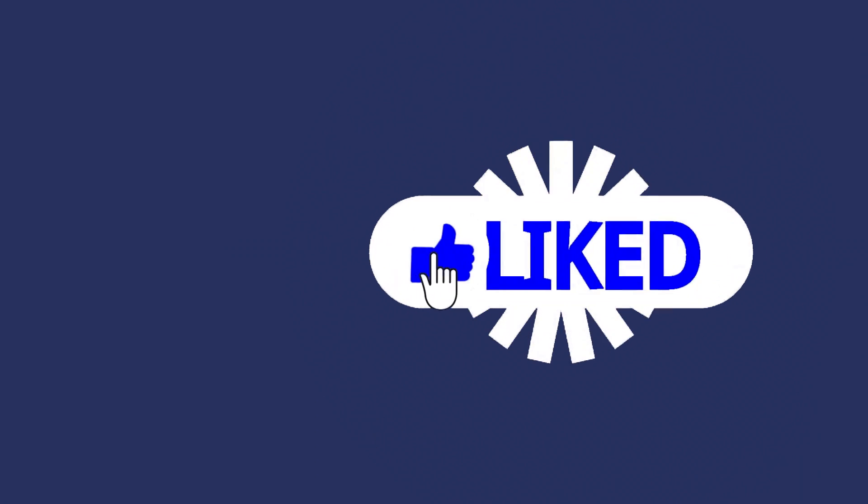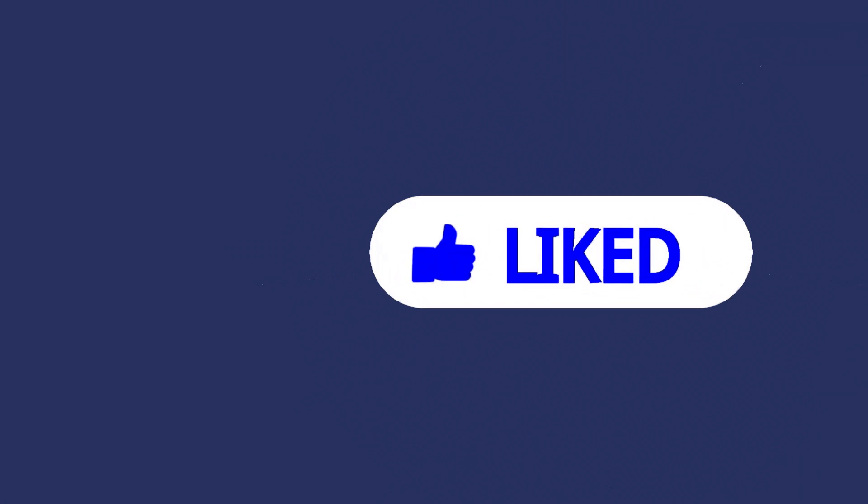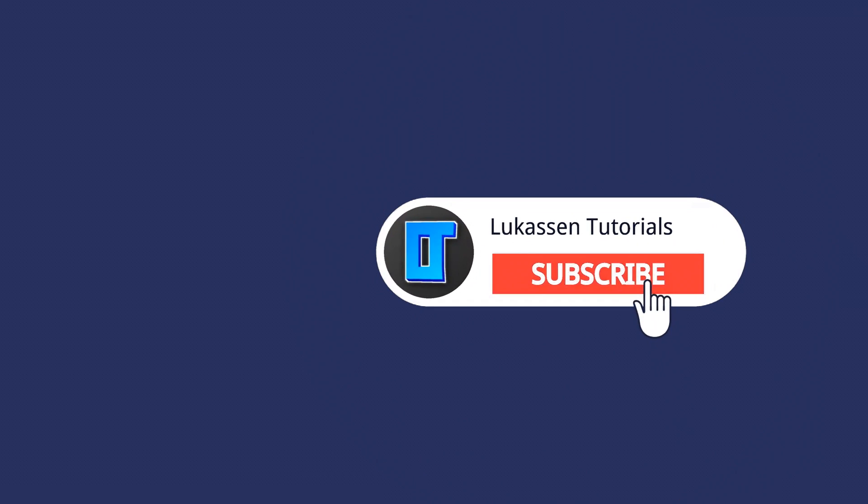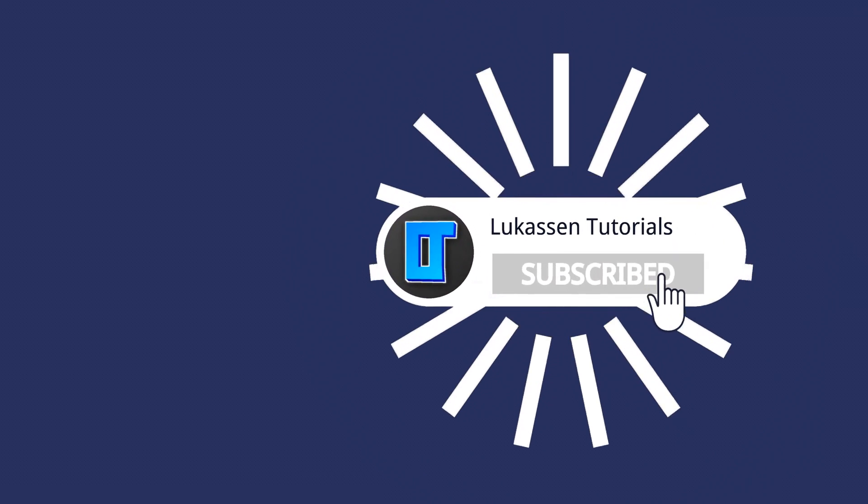If you found this video helpful let me know by leaving a like or subscribing to my channel for more tutorials about cryptocurrencies.